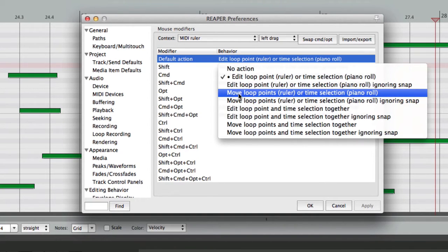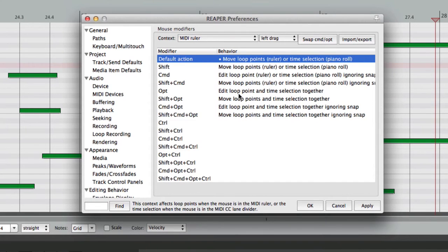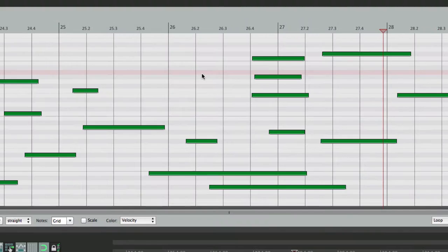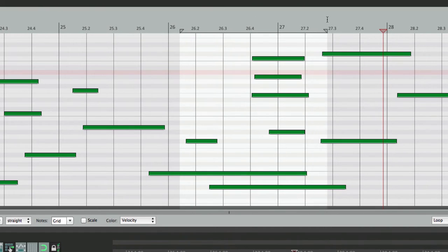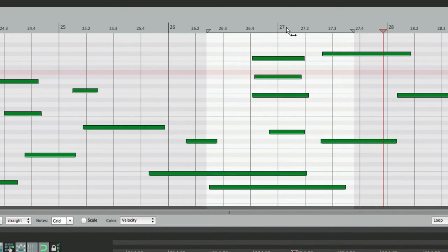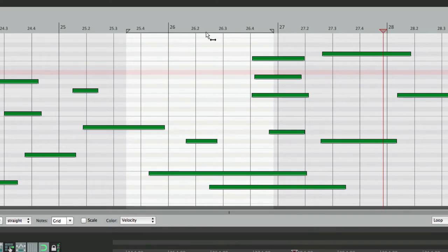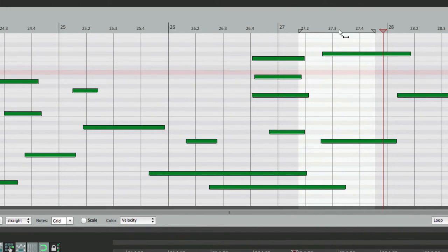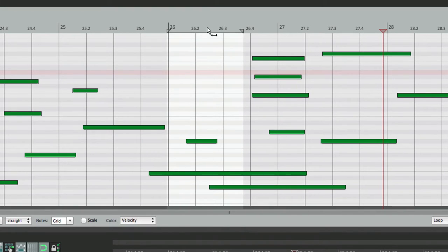which is the default while holding down Shift. So if we have Time Selection right here, and we hold down Shift and drag, it moves it. Create another one, hold down Shift, and we can move our Time Selection while keeping the Length intact.